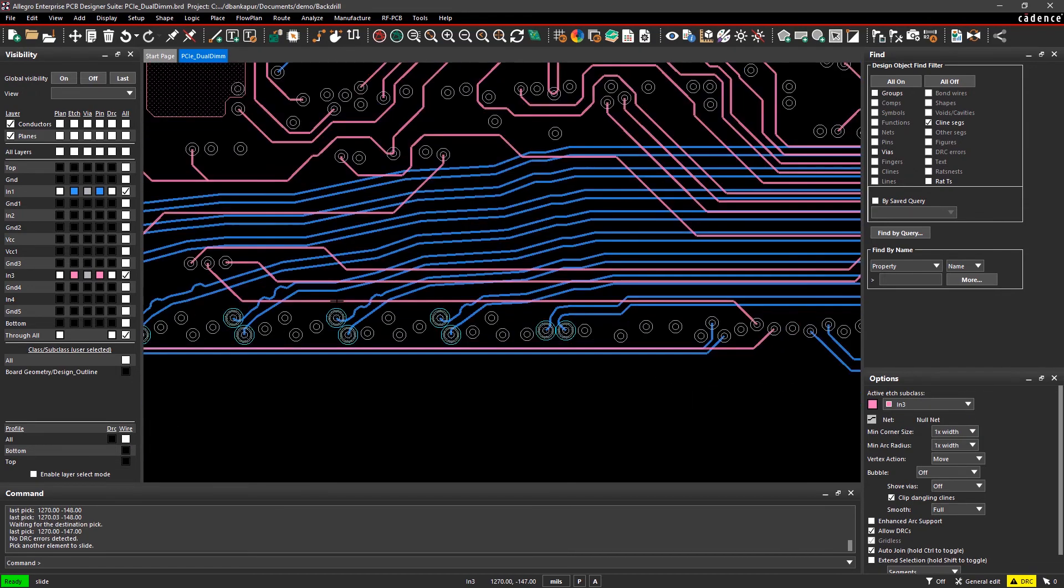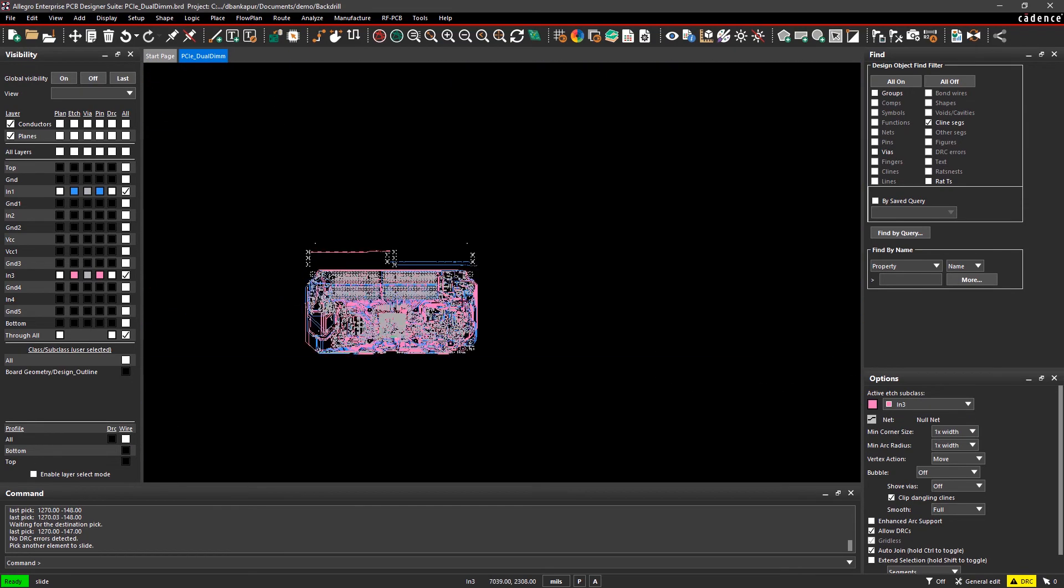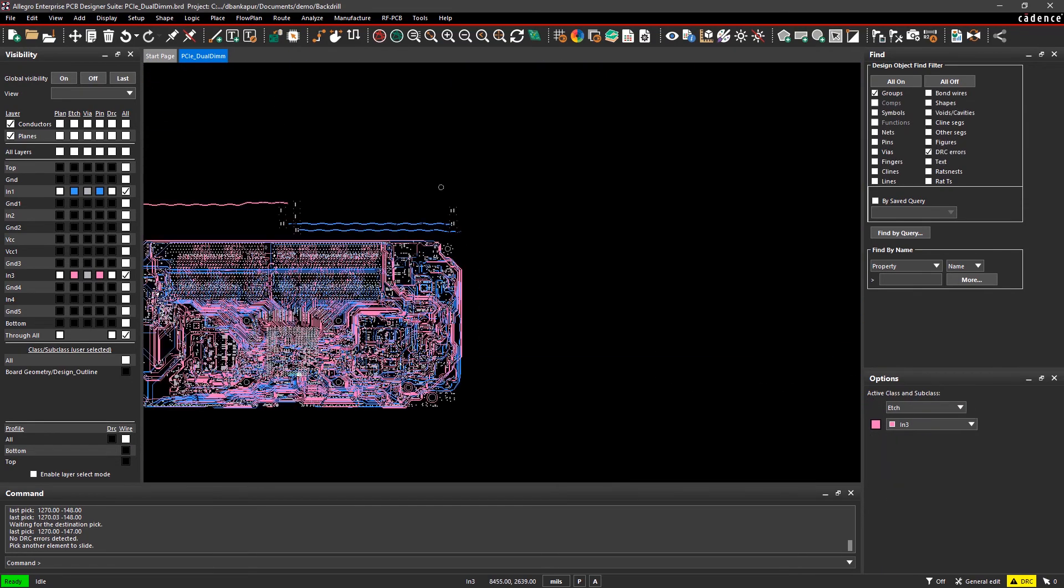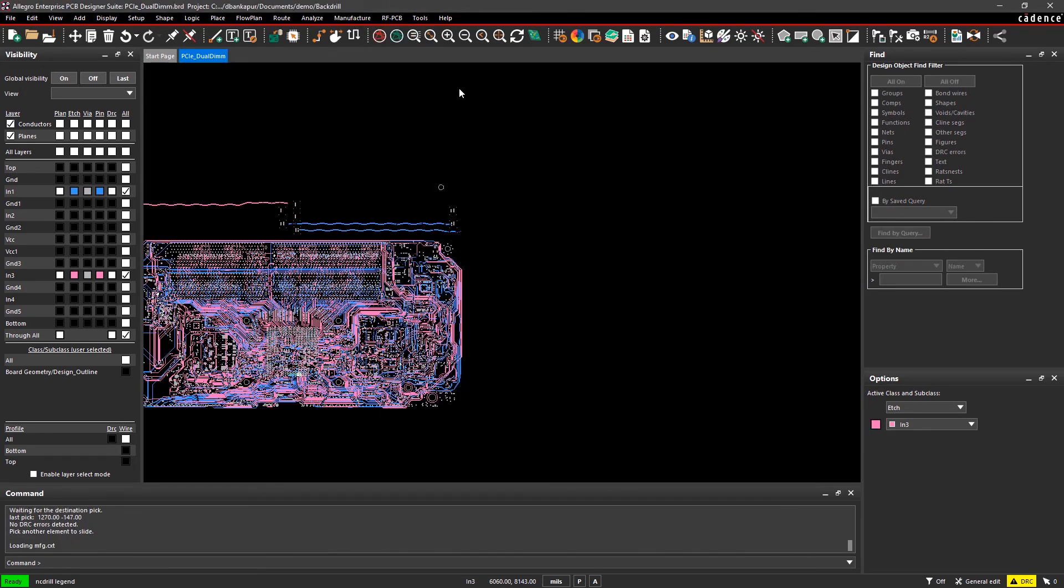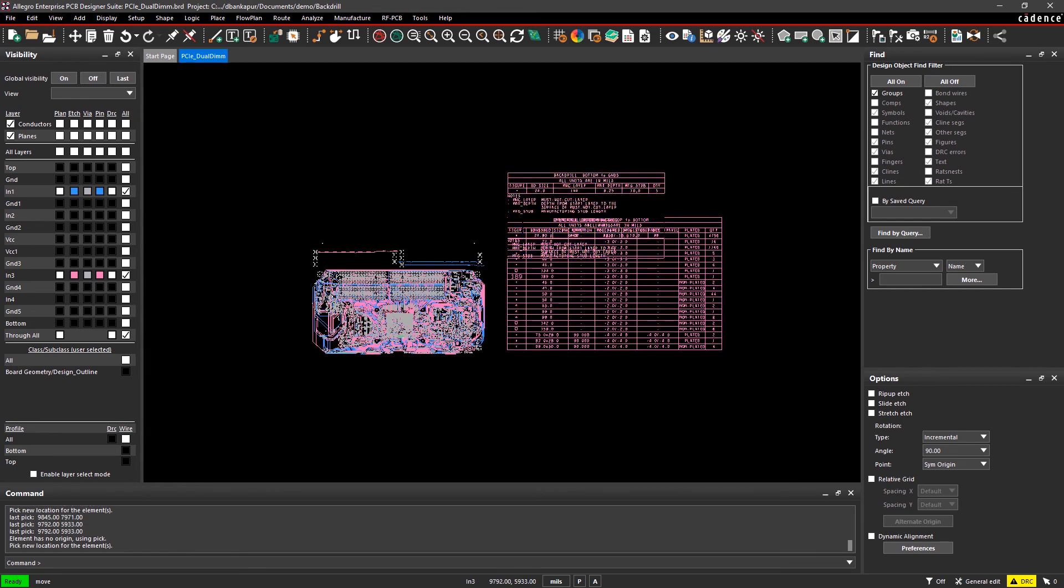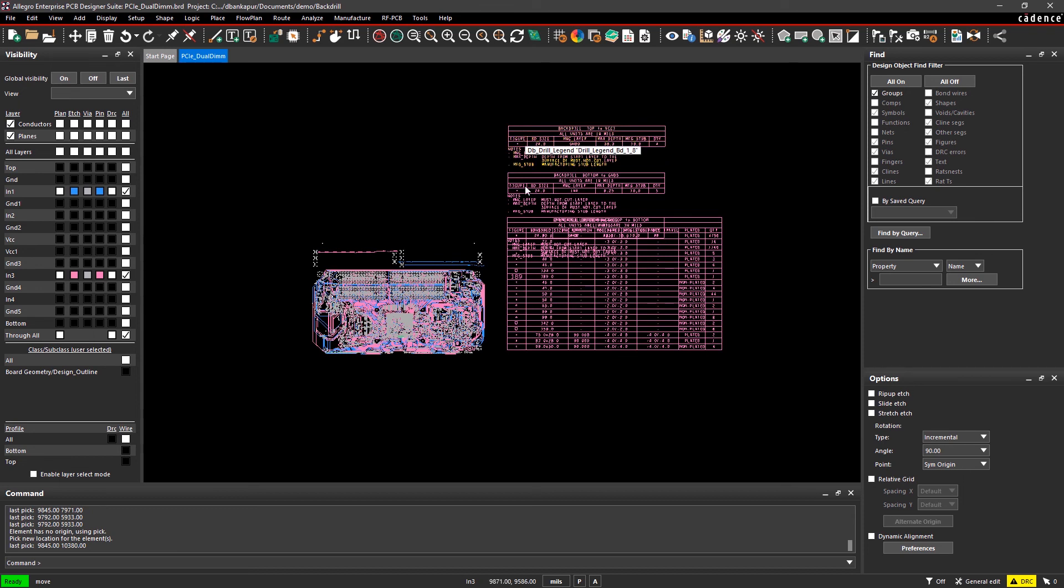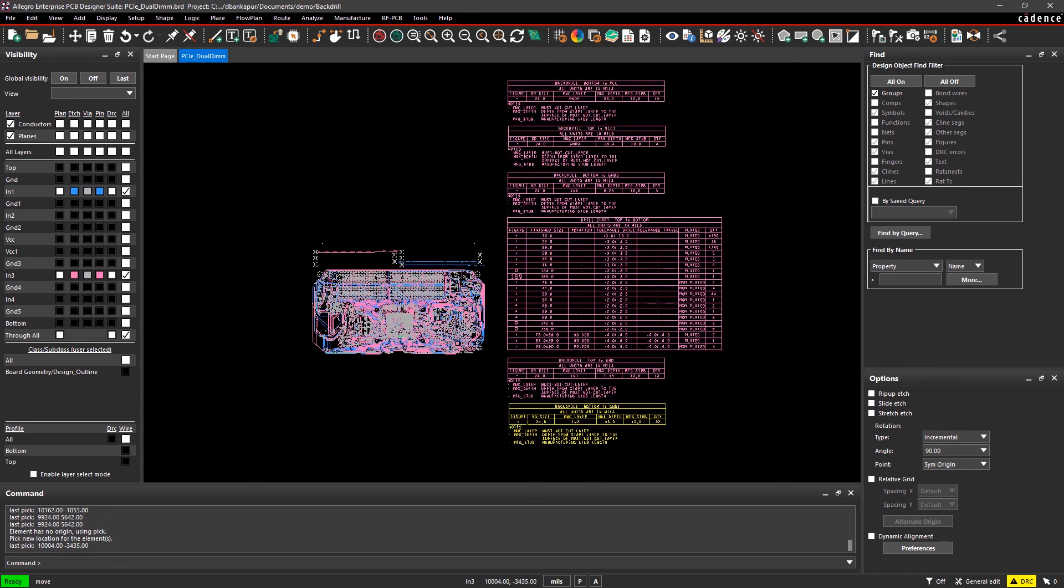You can easily include fabrication data such as drill and cross-section charts for design accuracy. With a multitude of configurable manufacturing checks that provide instantaneous visual feedback, you can identify and fix manufacturability issues early on, optimize your board for cheaper manufacturing, and prevent signal integrity issues.